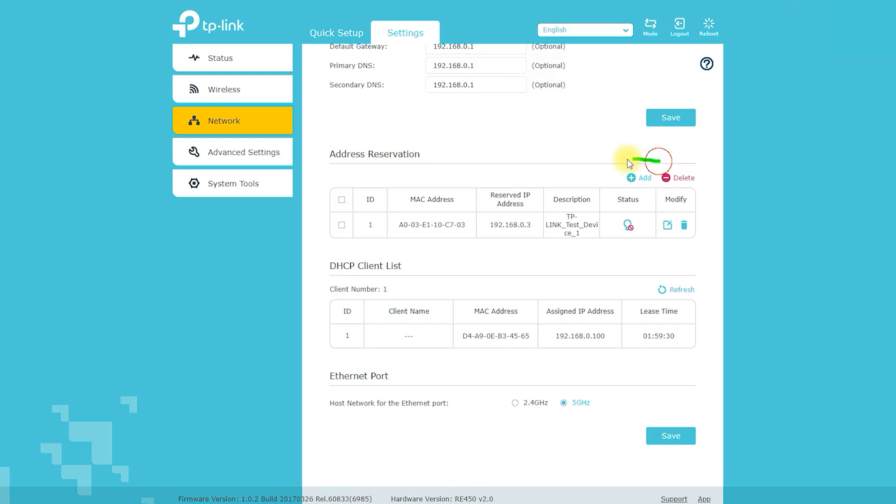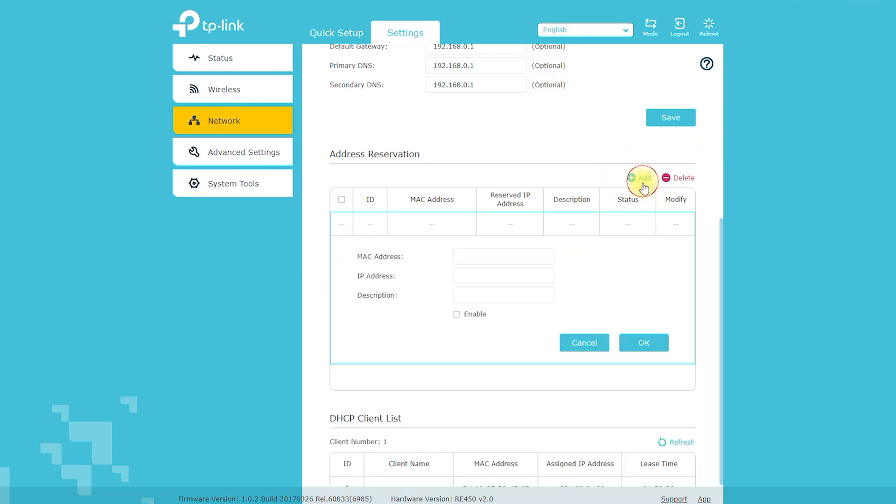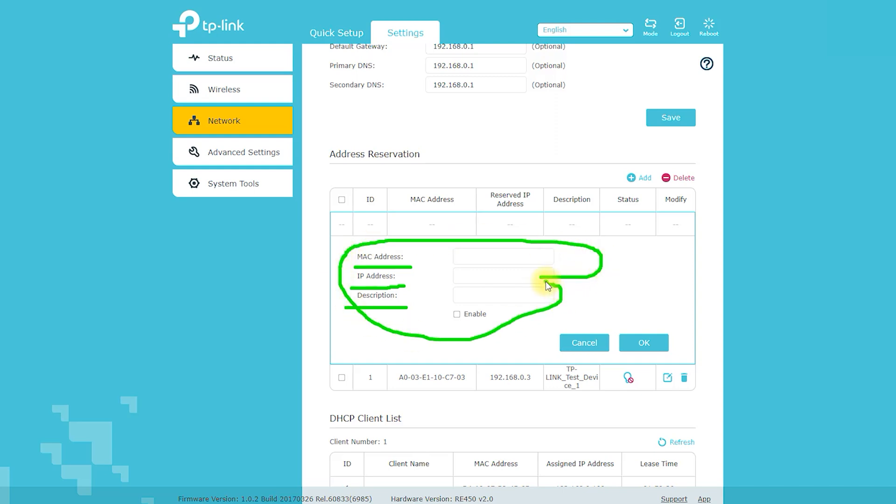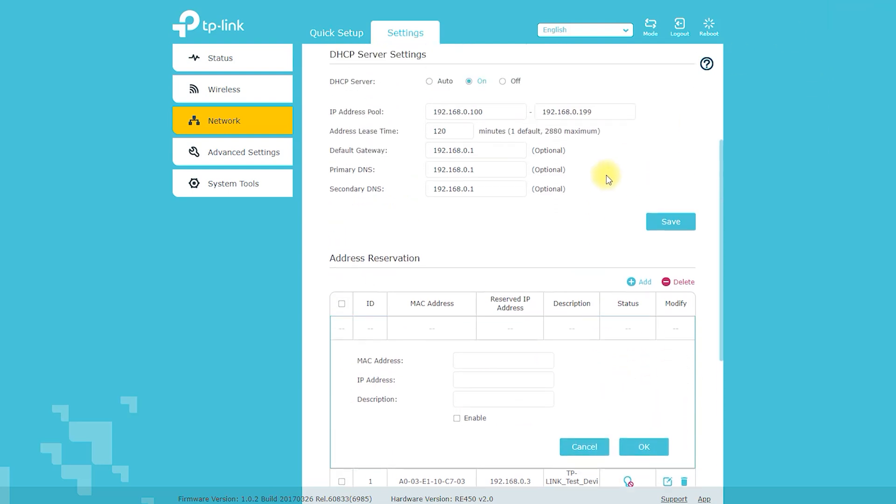Pros: Easy to set up using the WPS button or web-based user interface. Dual-band technology delivers fast internet speeds up to 1,750 megabits per second. Three antennas provide better coverage and reduce dead spots.